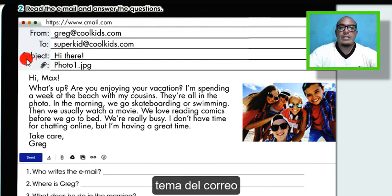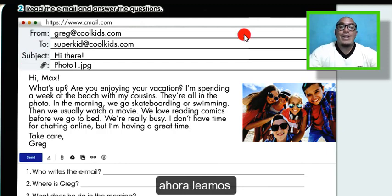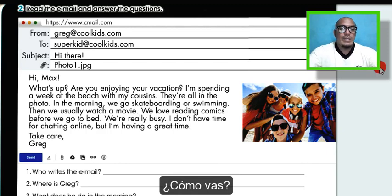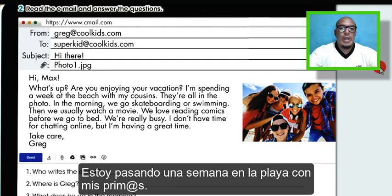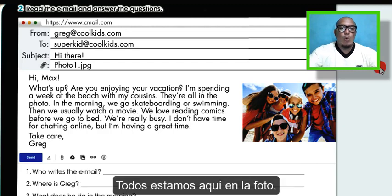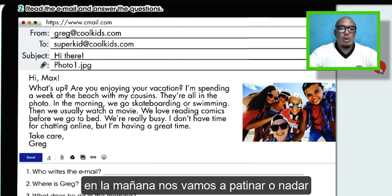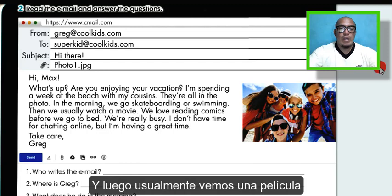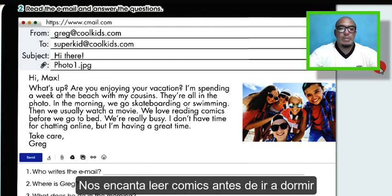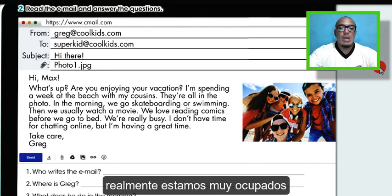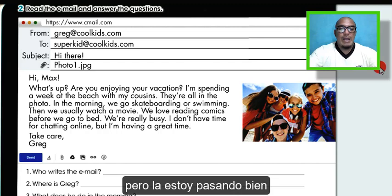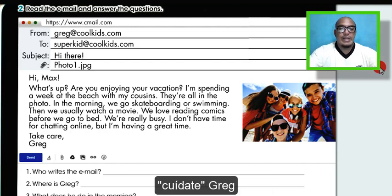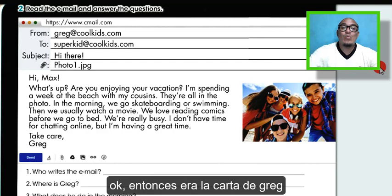From, to, subject. Now let's read the email. Hi Max, what's up? Are you enjoying your vacation? I'm spending a week at the beach with my cousins. They're all in the photo. In the morning we go skateboarding or swimming, then we usually watch a movie. We love reading comics before we go to bed. We are really busy. I don't have time for chatting online, but I'm having a great time. Take care. Great!